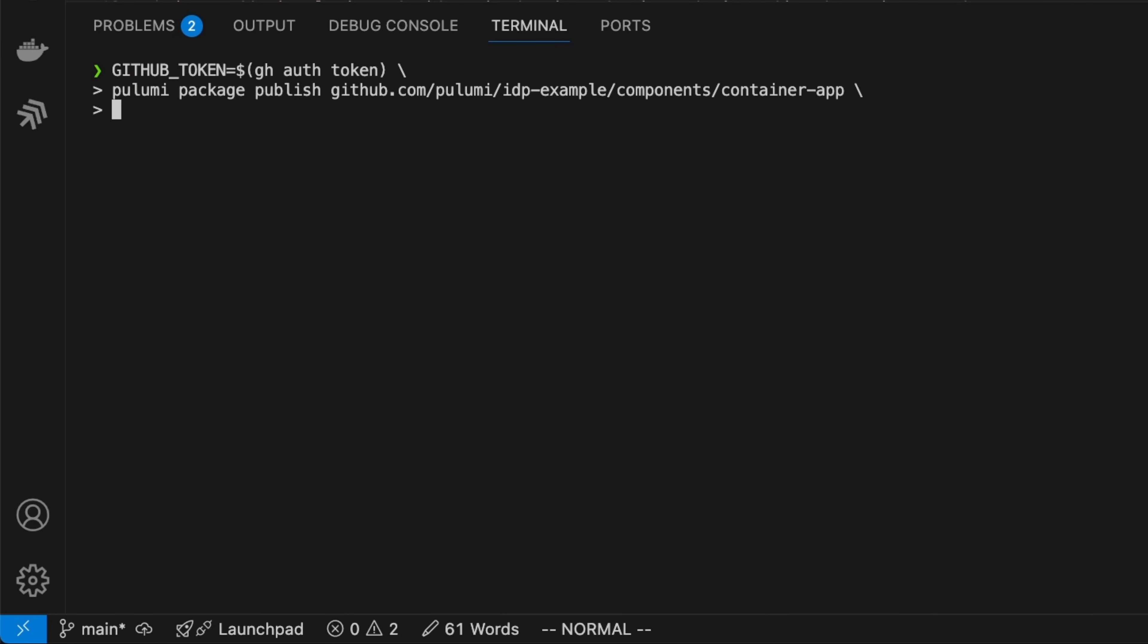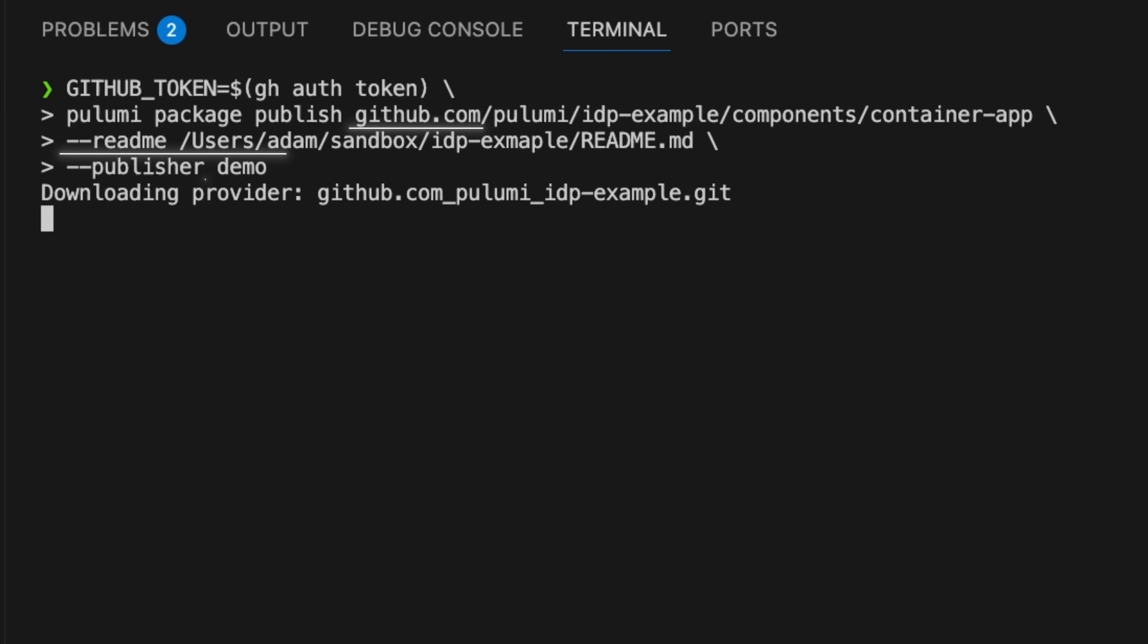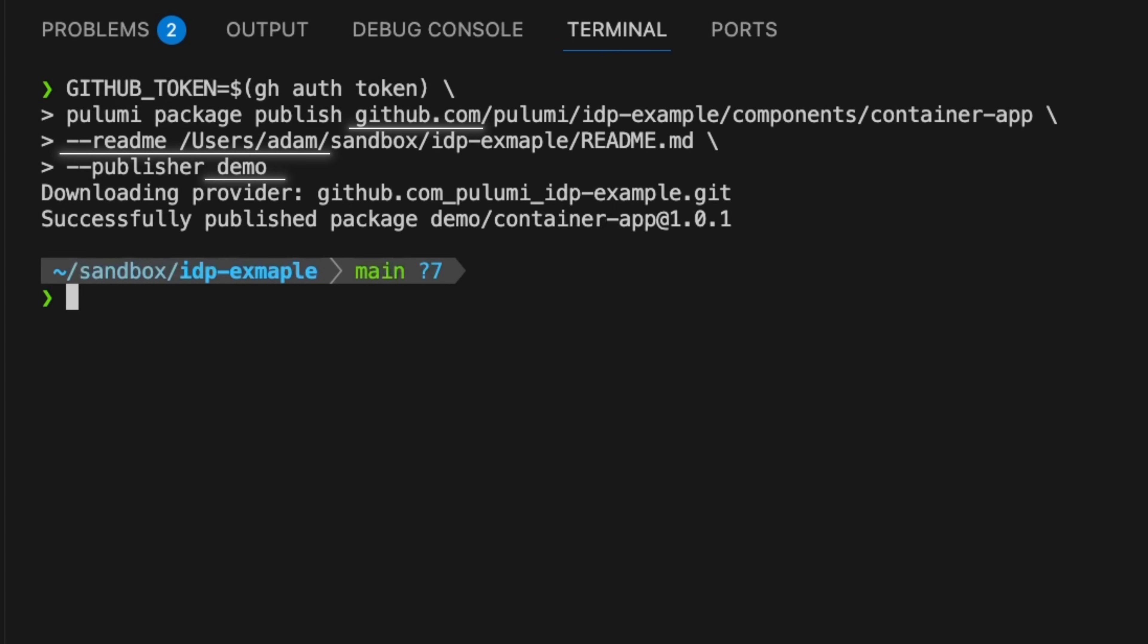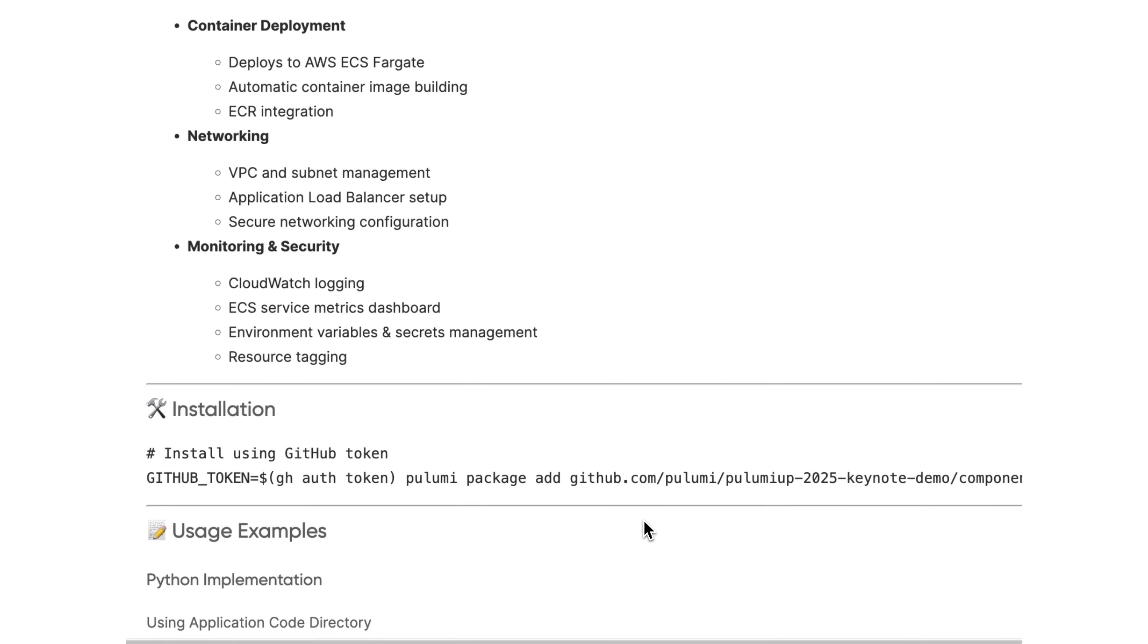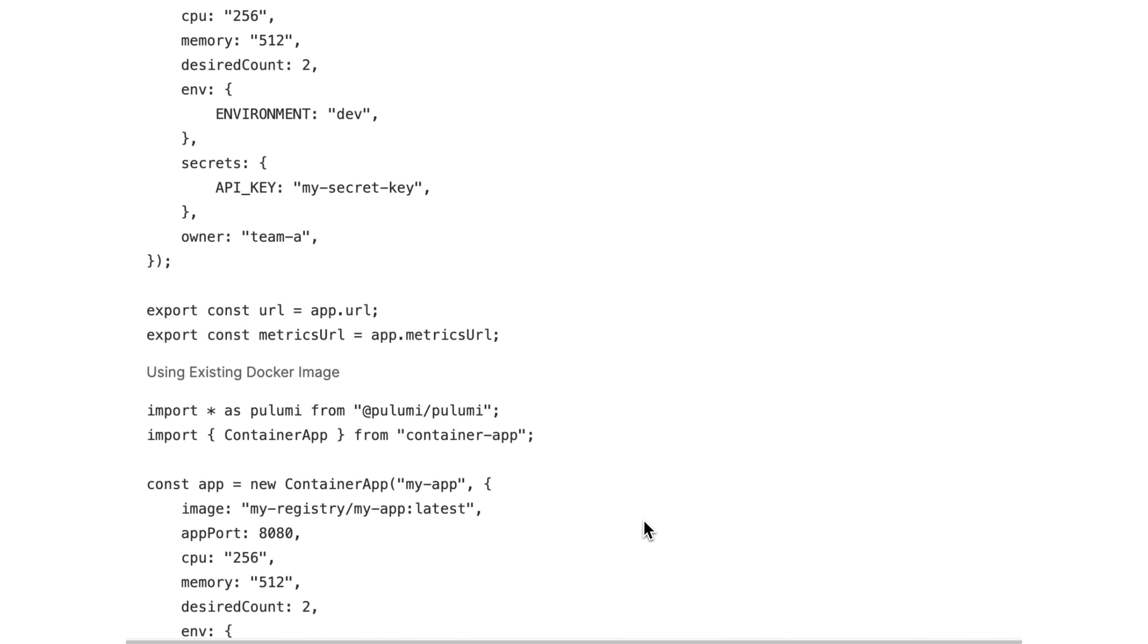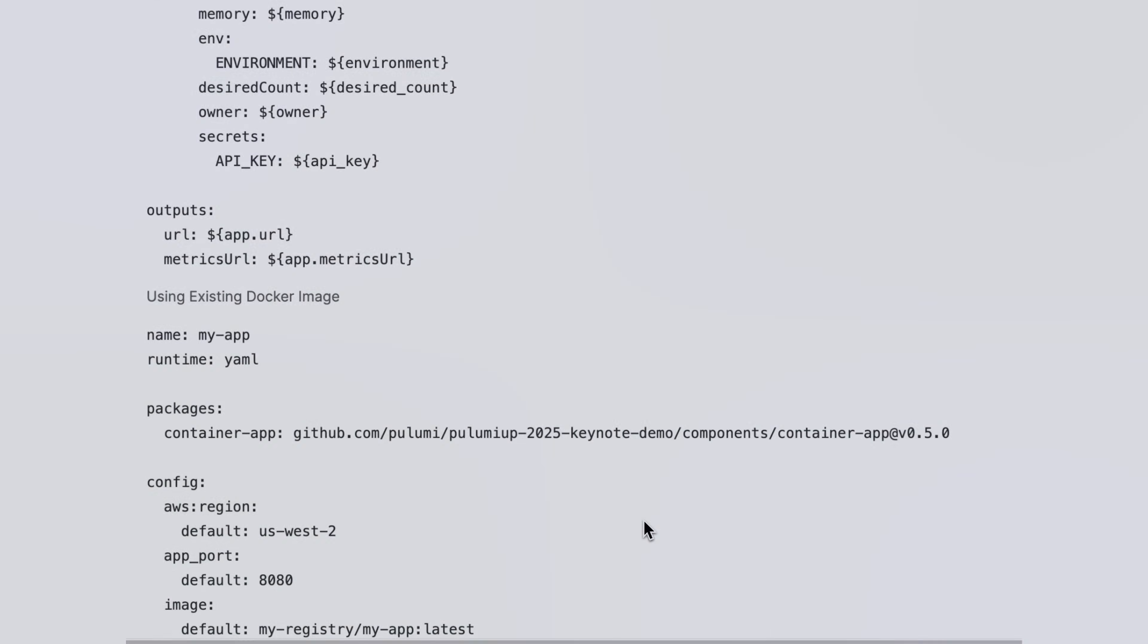Components go into your private registry. It's a centralized catalog for your organization's building blocks. Use it to publish components, templates, and services. This is your infrastructure's single source of truth.